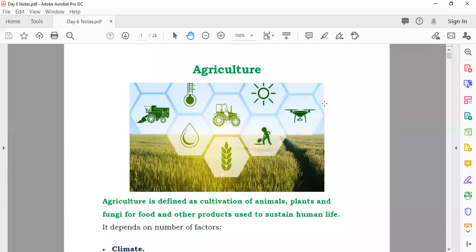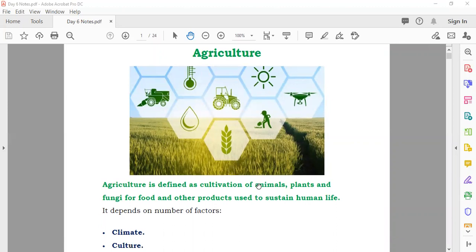Agriculture can be defined as the cultivation of animals, plants, and other food products for human life.